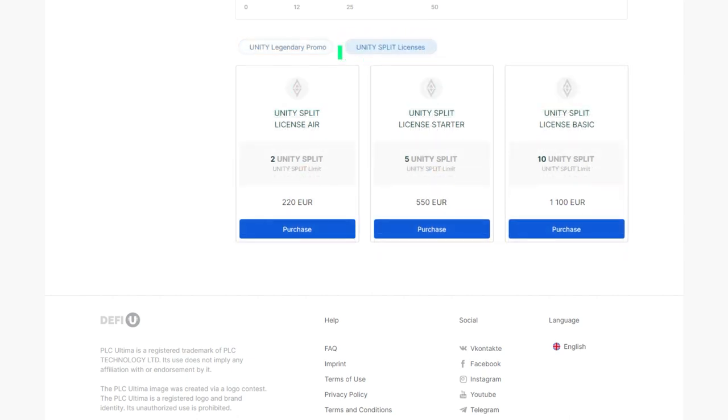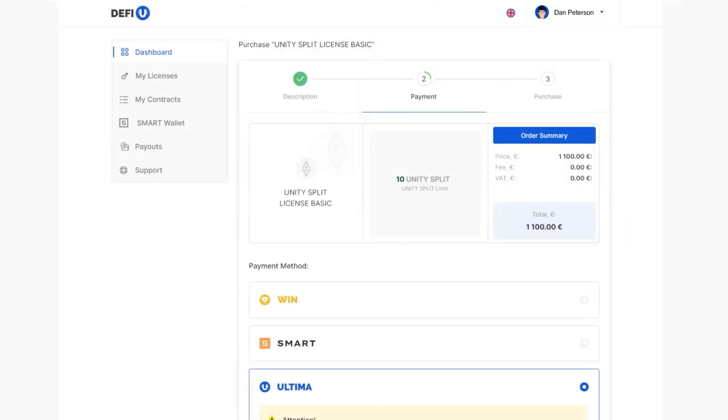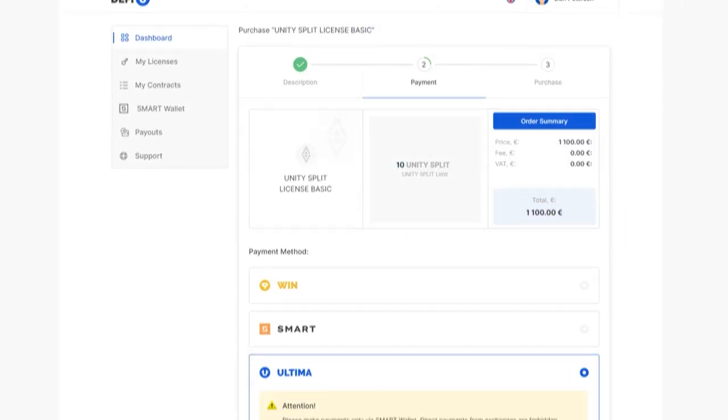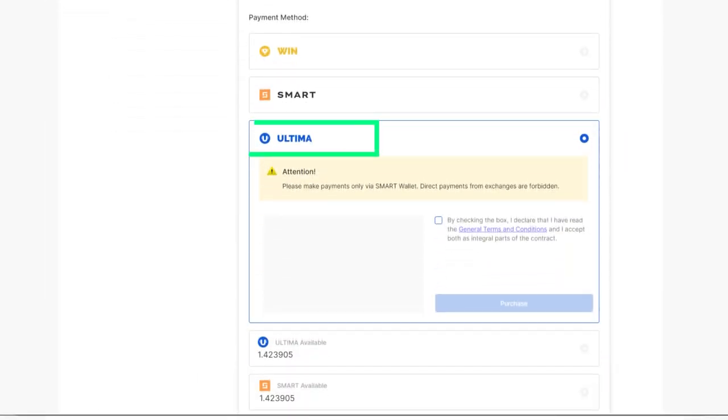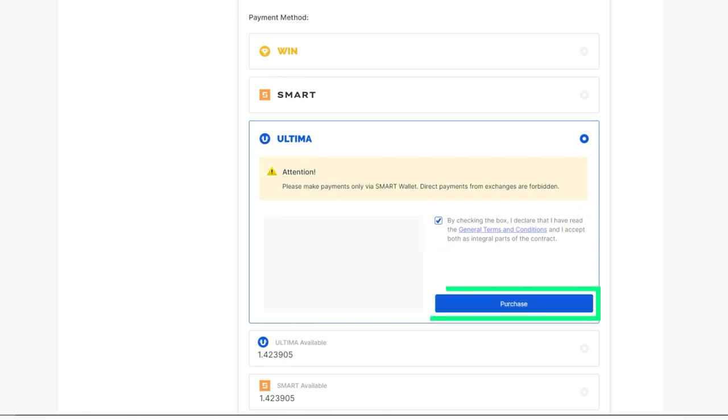Choose the license that suits you and click on the Purchase button. A window will open, asking you to choose a payment method. Select Ultima. Confirm your agreement with the terms by checking the box and click Purchase.